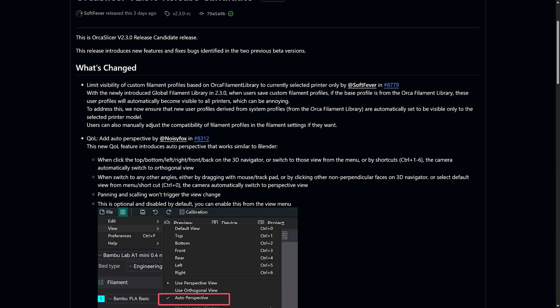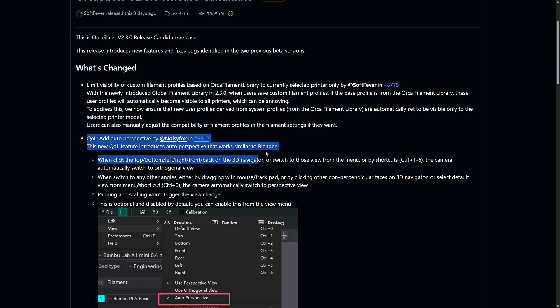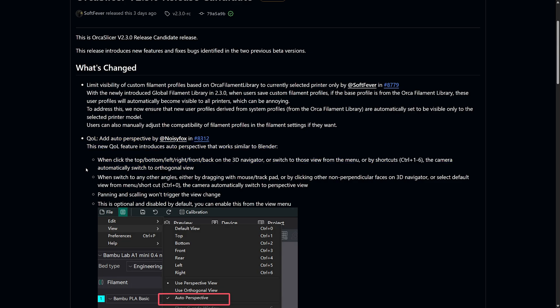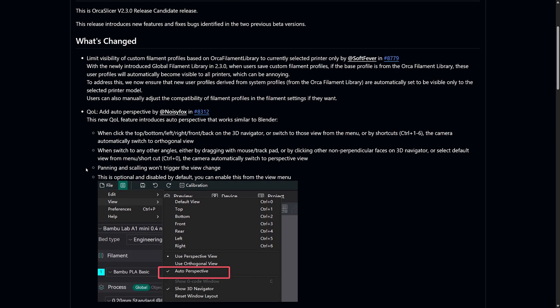The new quality of life feature, the auto perspective view, is a small but really useful improvement, especially if you come from Blender or any other 3D modeling software. Now, when you click the top, bottom, left, right, front, or back views of the 3D navigator or switch to those views using the menu or shortcuts, the camera will automatically switch to the orthogonal view.